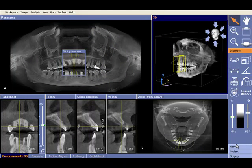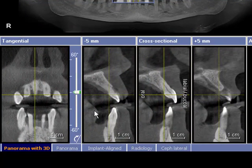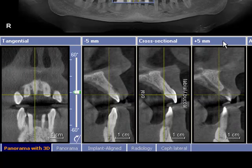In this example we'll be showing the measuring tool and we'll be able to measure any distance on a one-to-one scale. We'll be able to use these windows here on our panorama with 3D, the 10, the minus 5mm, cross section and the plus 5mm. You can also use down the bottom here our separate tabs — we've got panorama, implant to line and radiology.